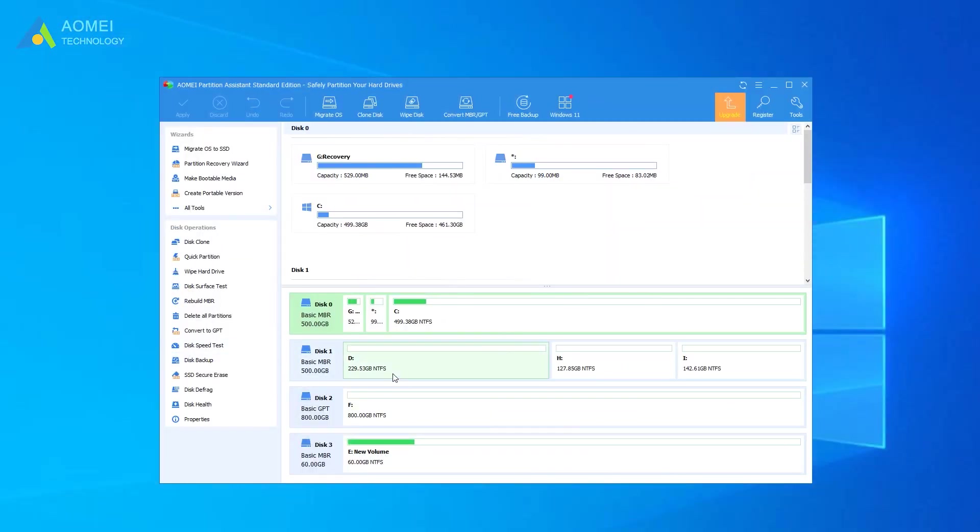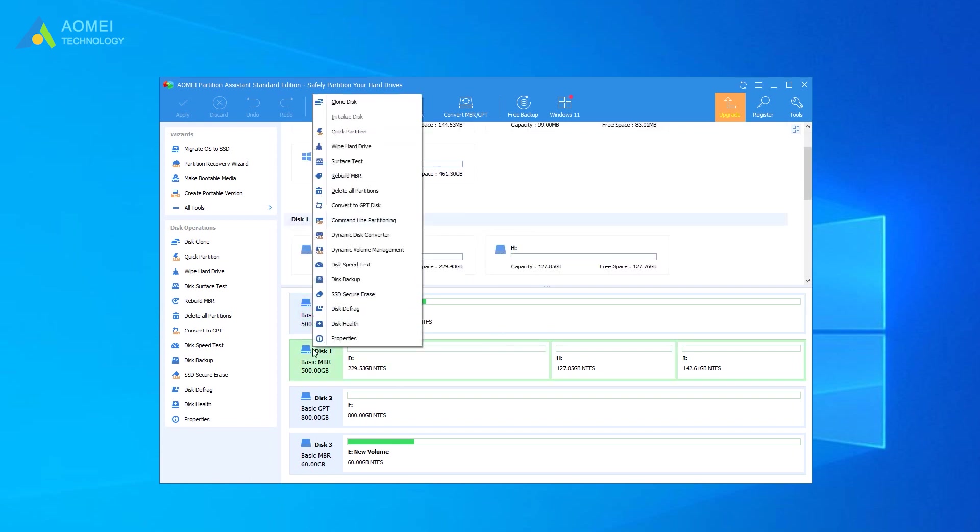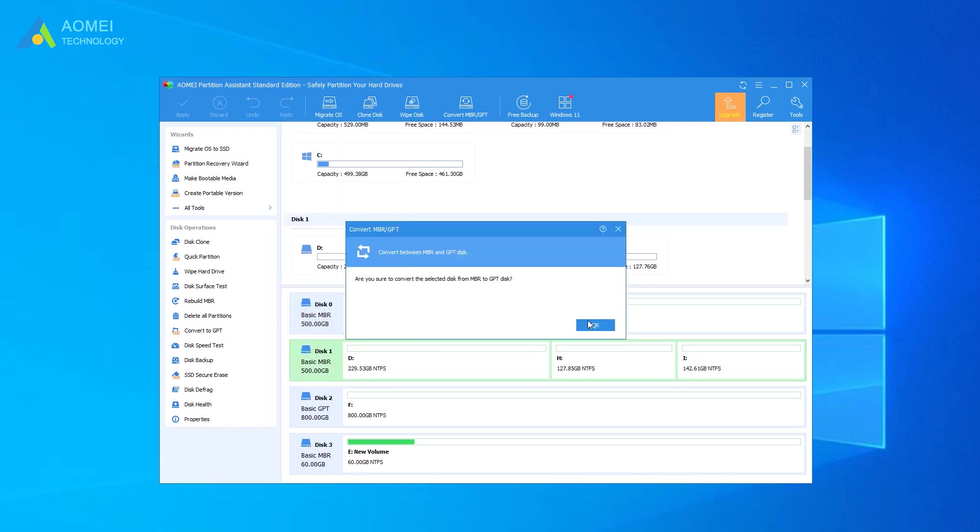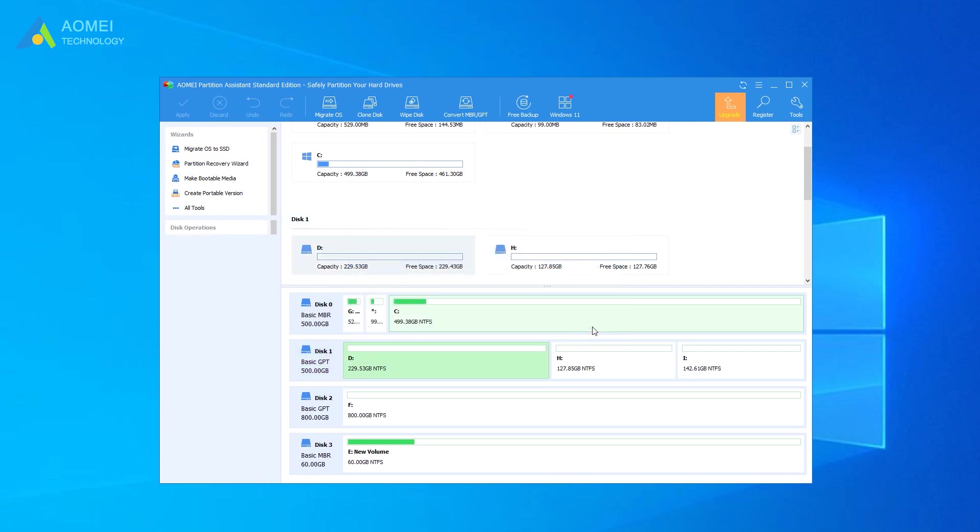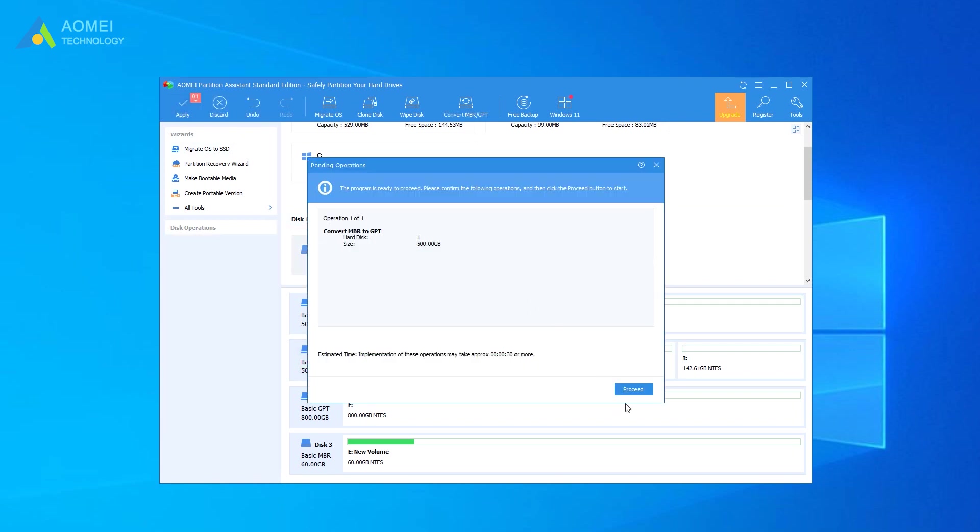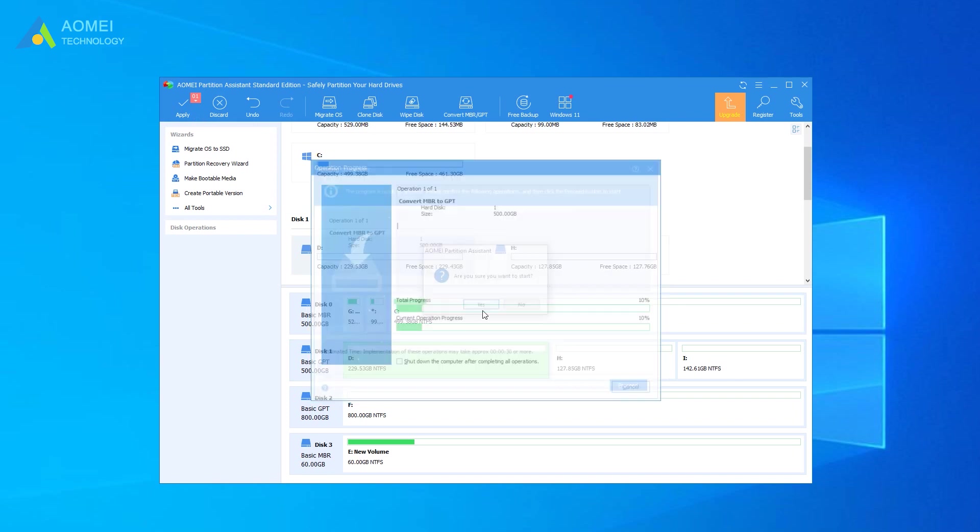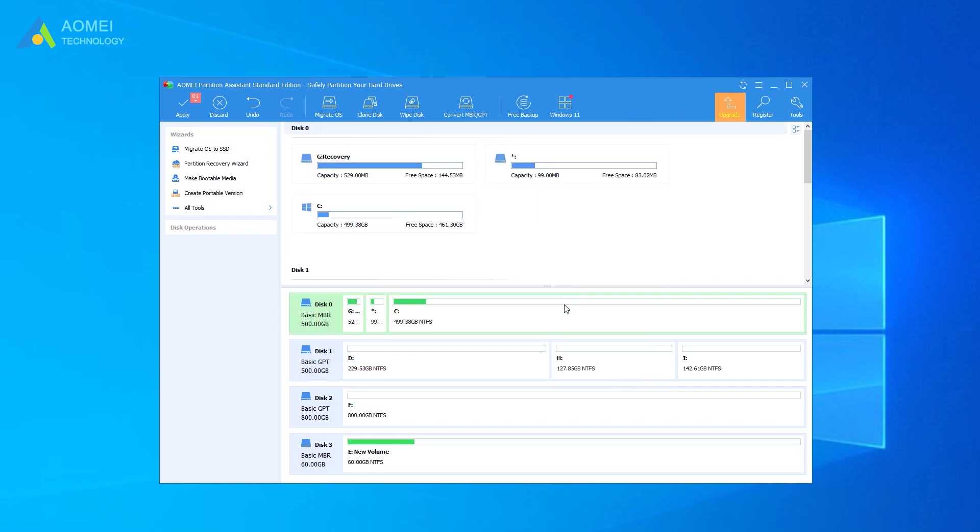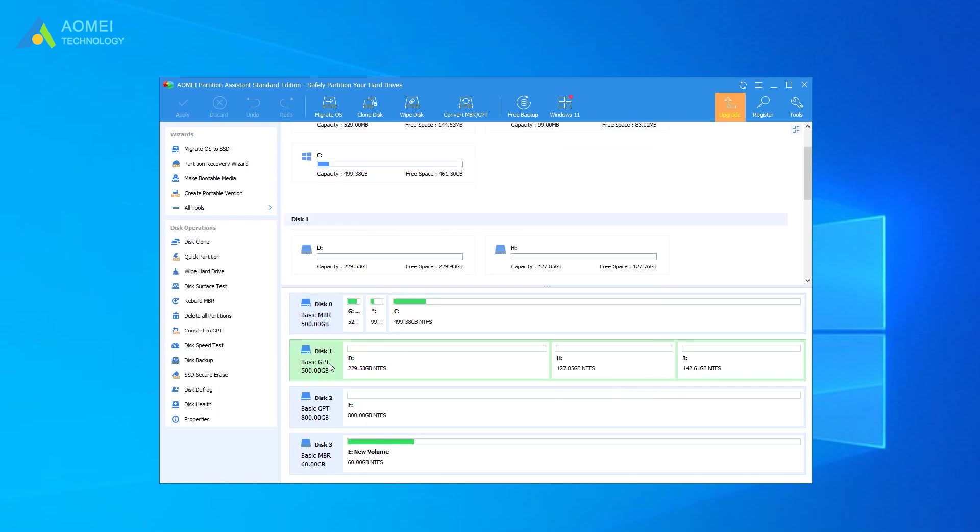Now run this software. Right-click the target MBR disk and select Convert to GPT disk. In the mini window, click OK to confirm the operation. Click Apply button to commit the conversion. Wait for a while. The conversion between MBR and GPT will be done easily and effectively without causing data loss.